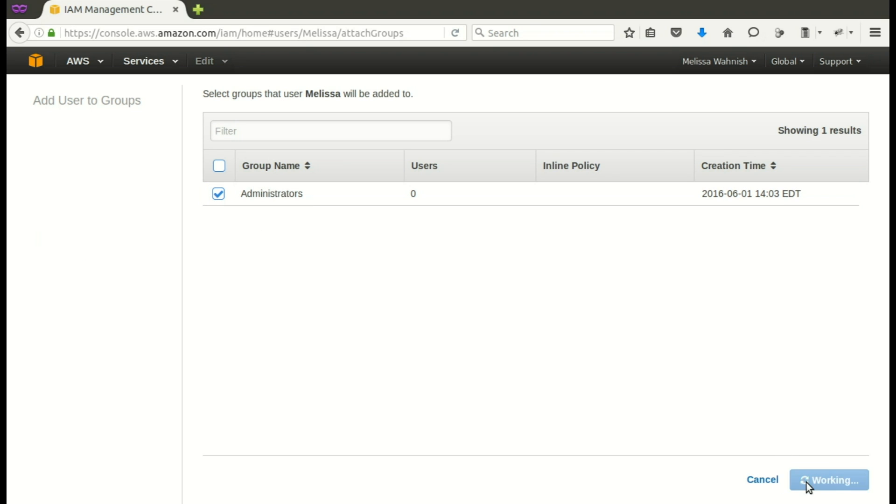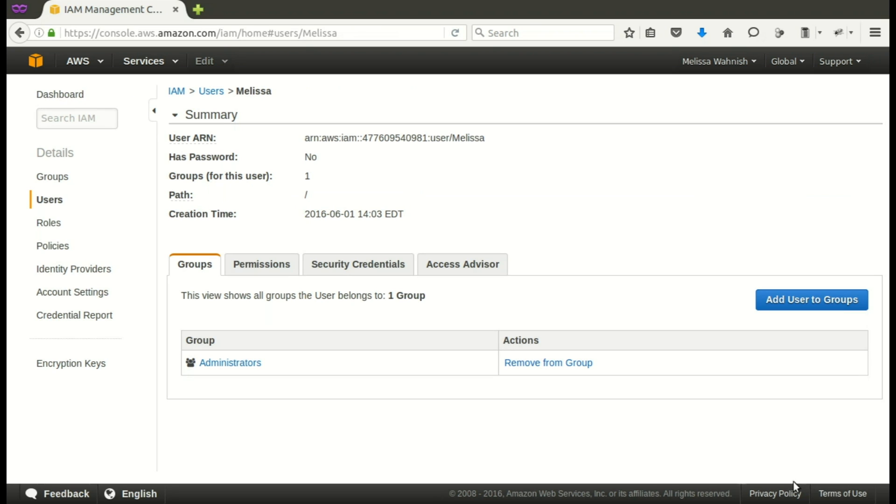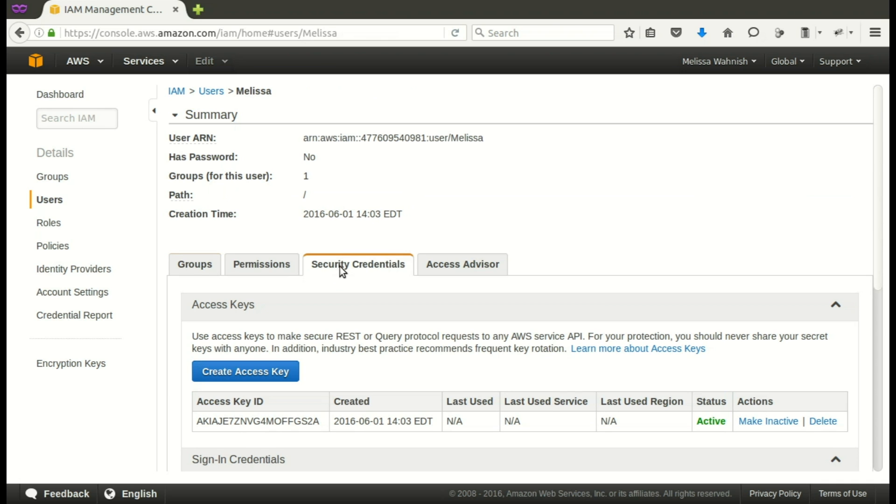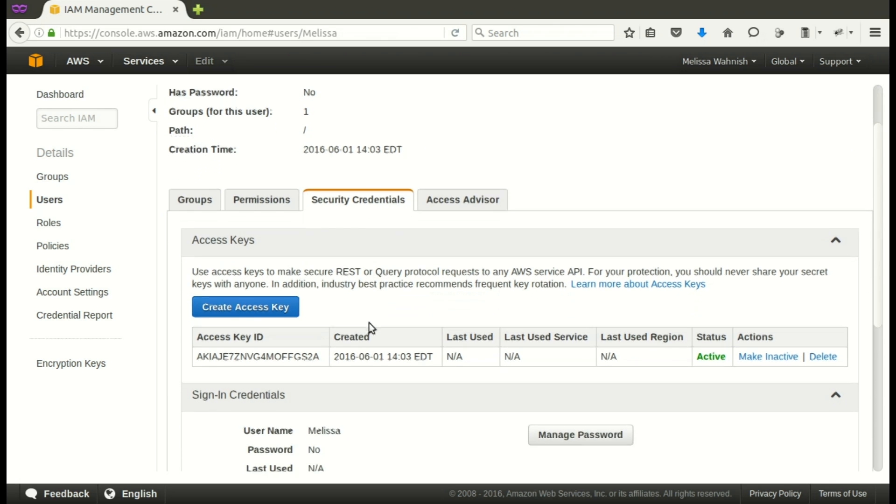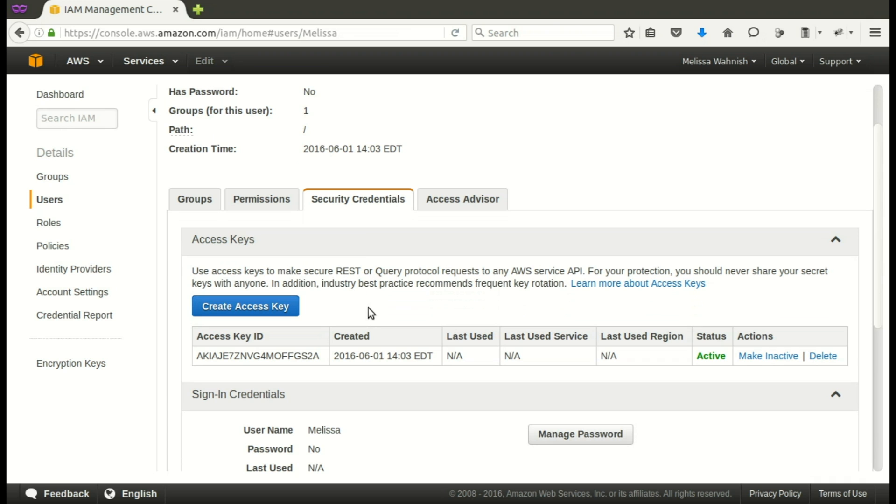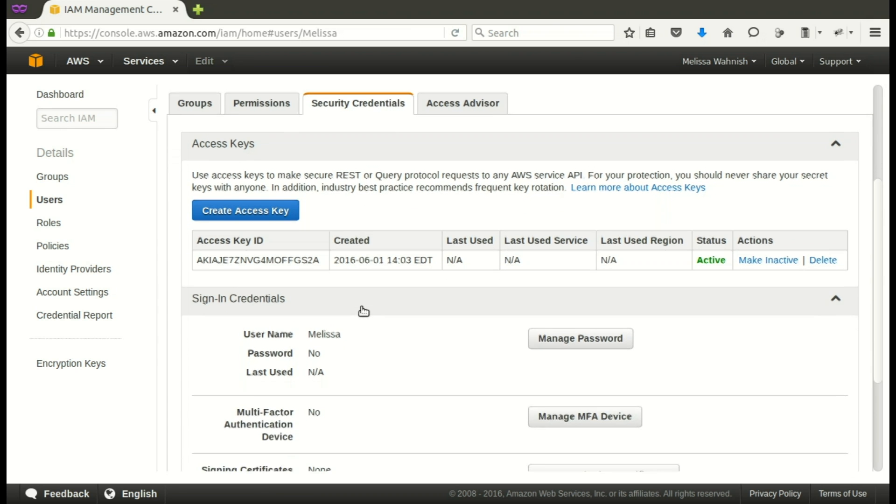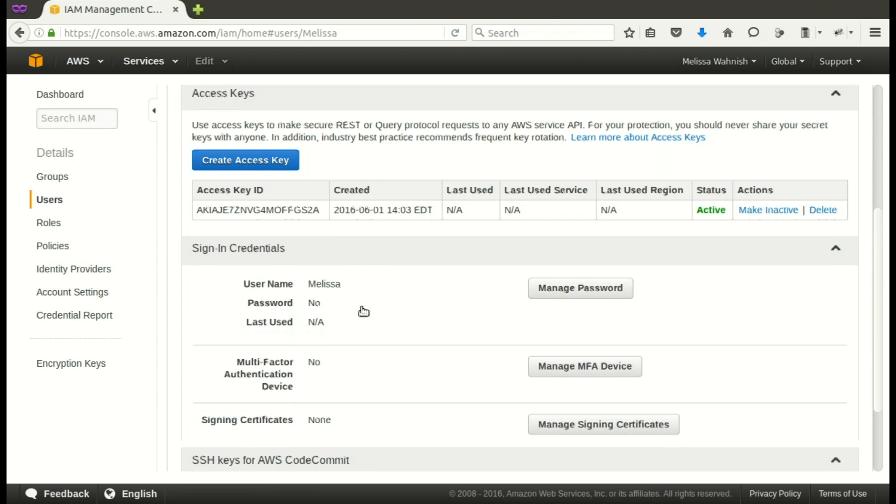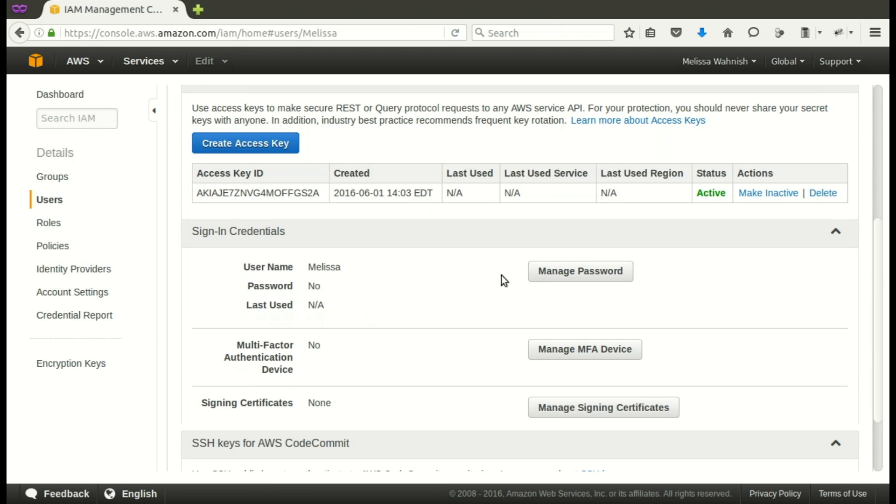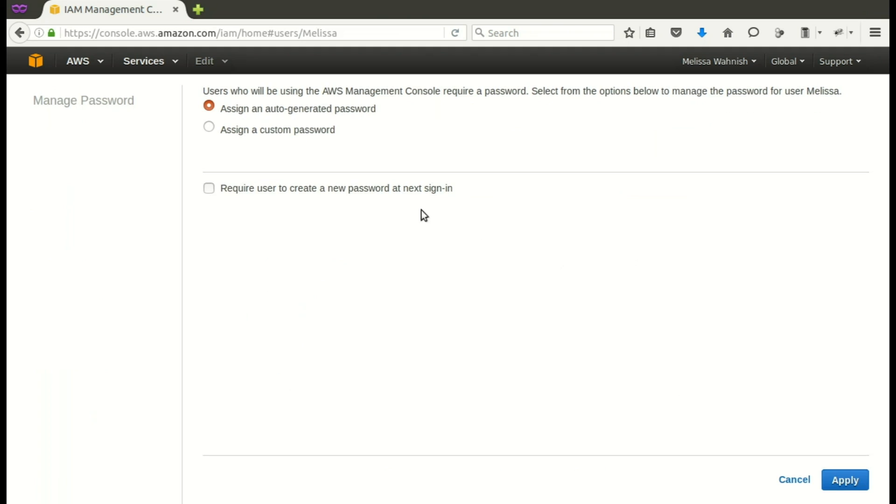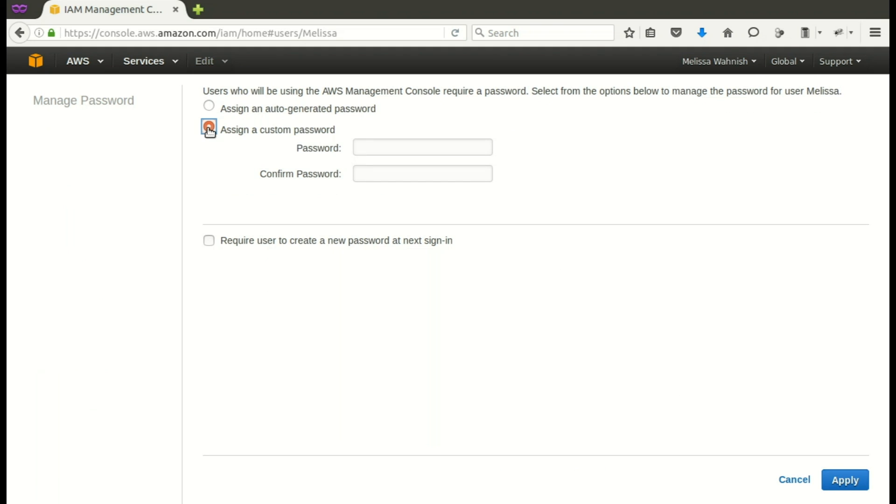Now we'll go to the security credentials. And you see that the key is there. We've downloaded the secret to it. Now we're going to manage the password. We're going to add a new password to make it even more secure. Put that in. And apply. Be sure to write all of these down.